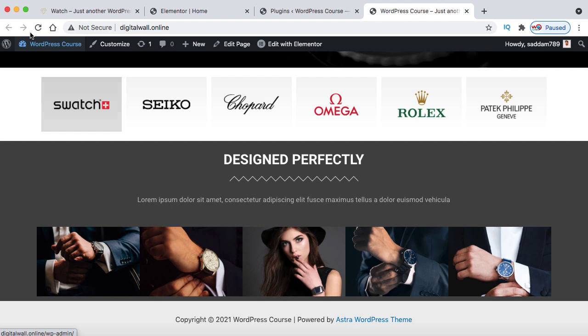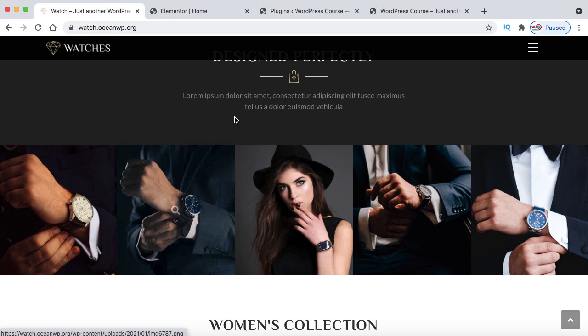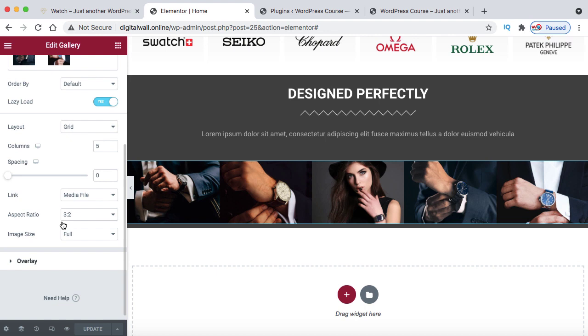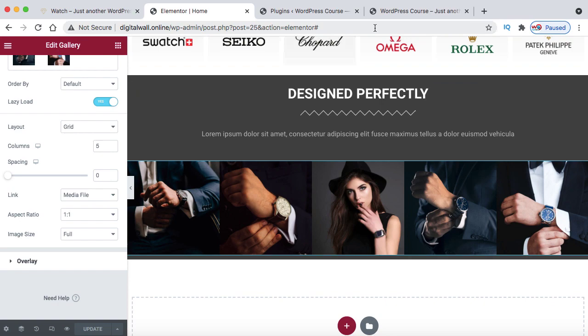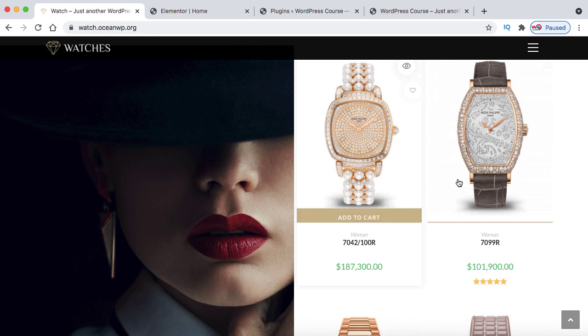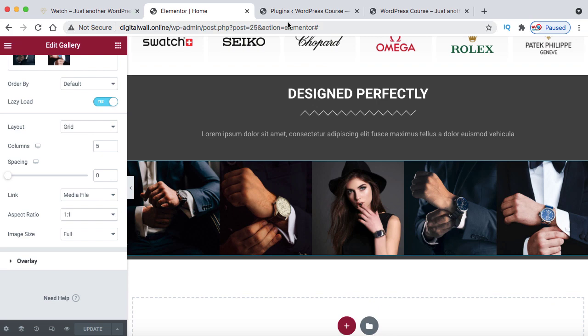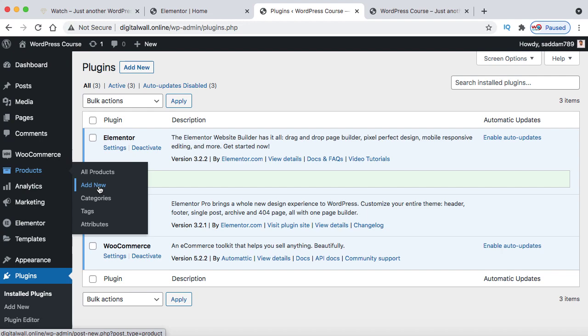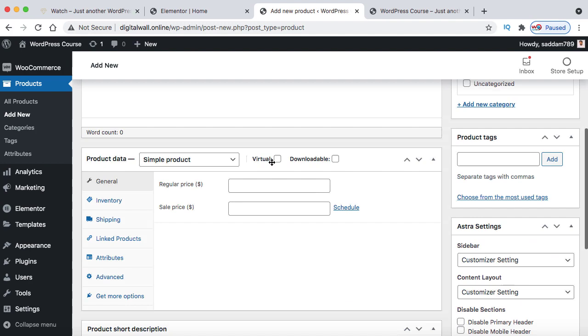Now create a product category. This watch is for women, so click Add New Category, type 'Woman,' and click Add New Category. You can also manage categories under Products > Categories. Set the product image by clicking Set Product Image, uploading the downloaded image, and clicking Set Product Image. Scroll up and click Publish — the product is now live. Click View Product to see it: the product page shows the name, price, long description, and an automatically integrated Add to Cart button with quantity box.